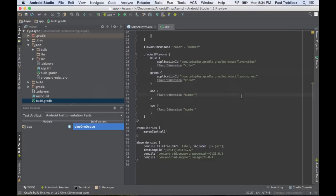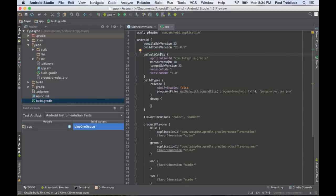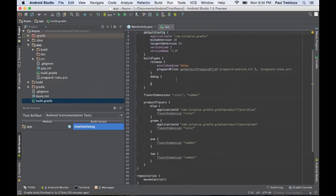So if we look at the build.gradle file, you'll notice that you can set your compile SDK version, build tools version, some general default configuration information such as the min SDK and target SDK version.